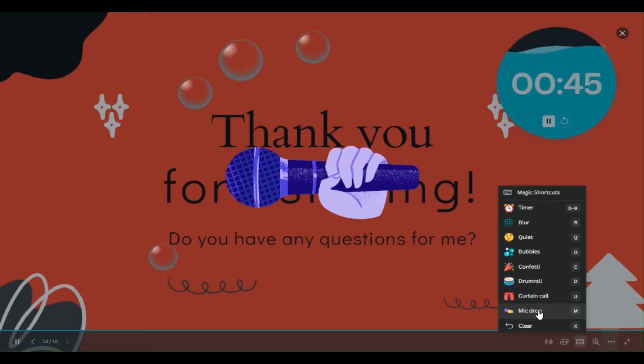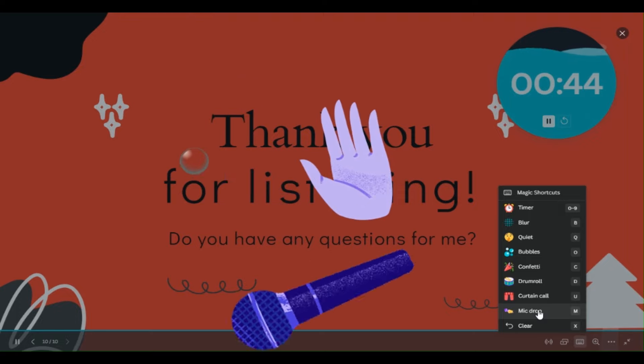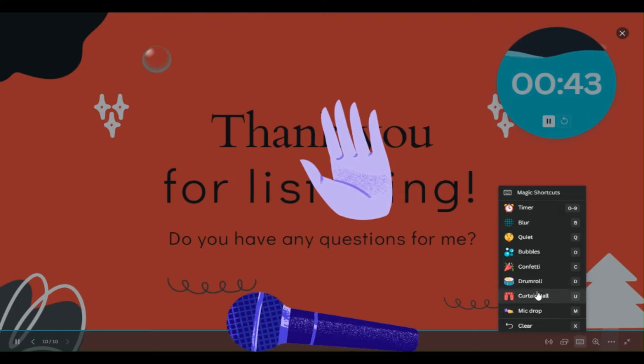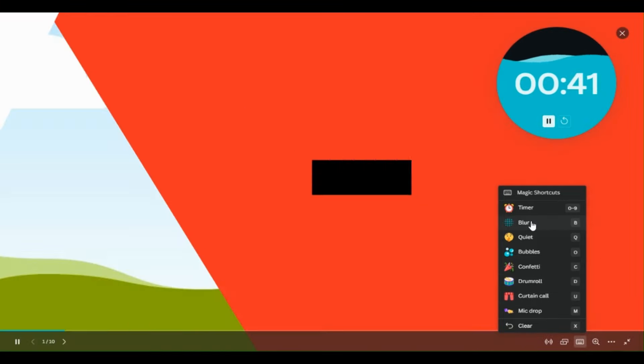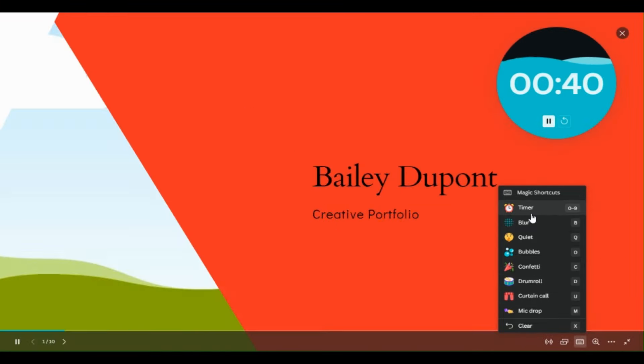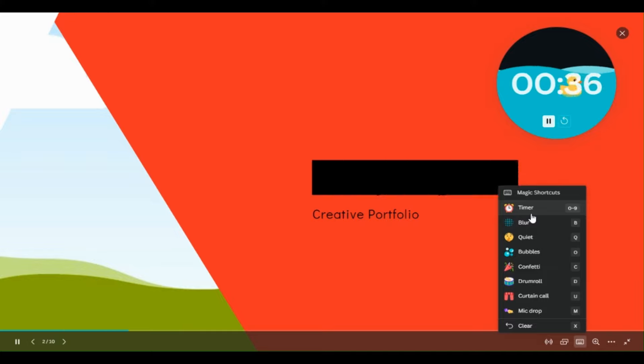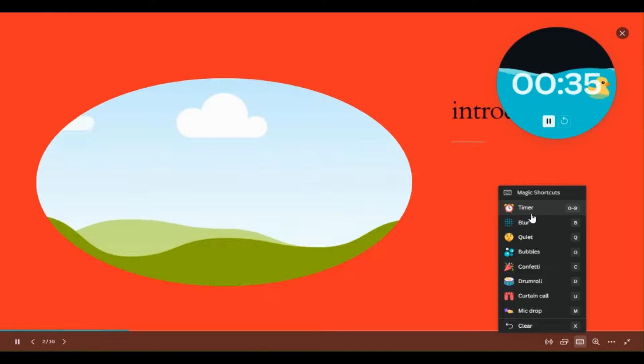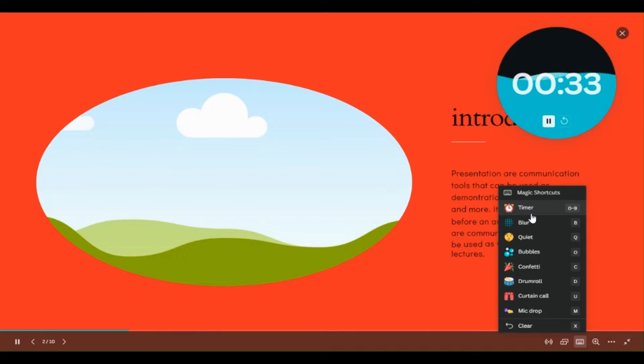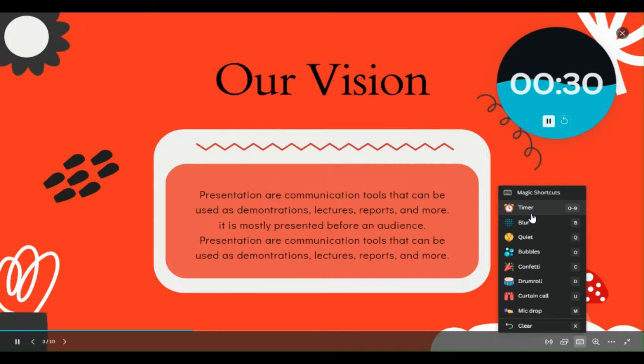Mic drop symbol - so there are so many options you can try over here, and I think this is making our presentation more effective. By using all these magic shortcuts, we can make our presentation more effective.